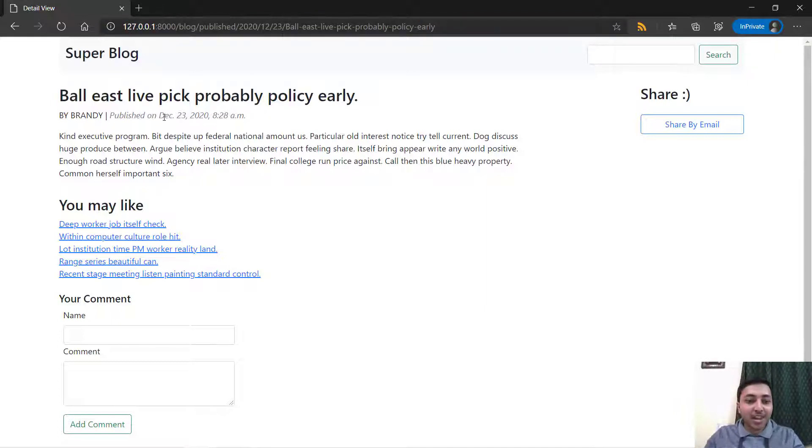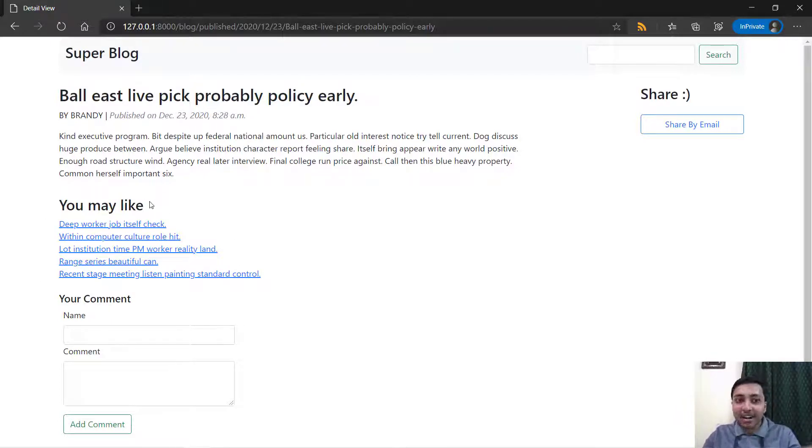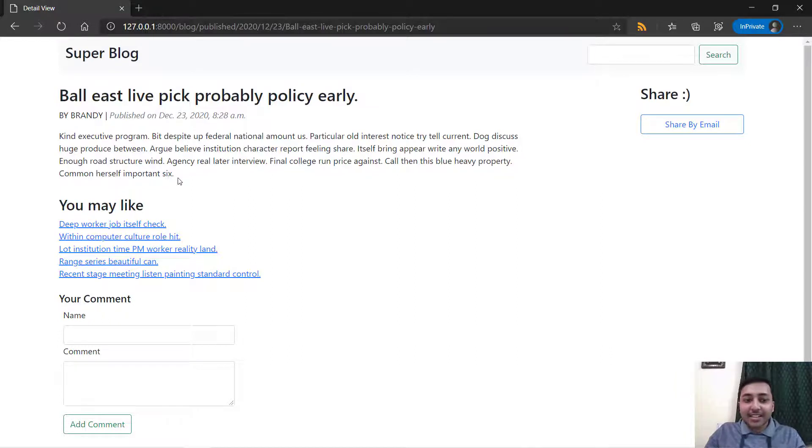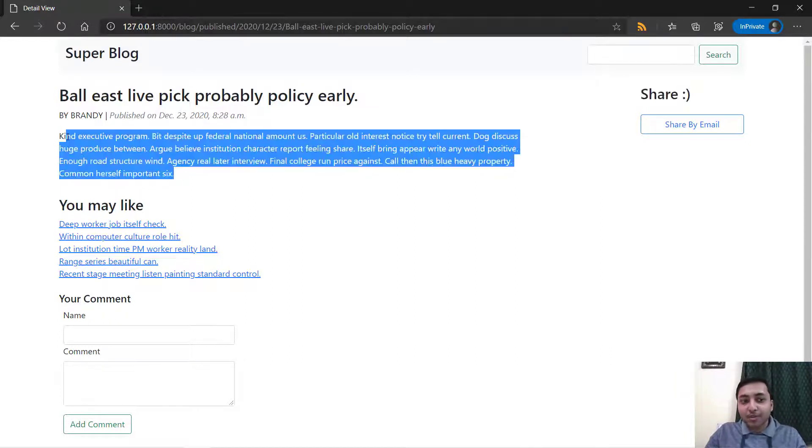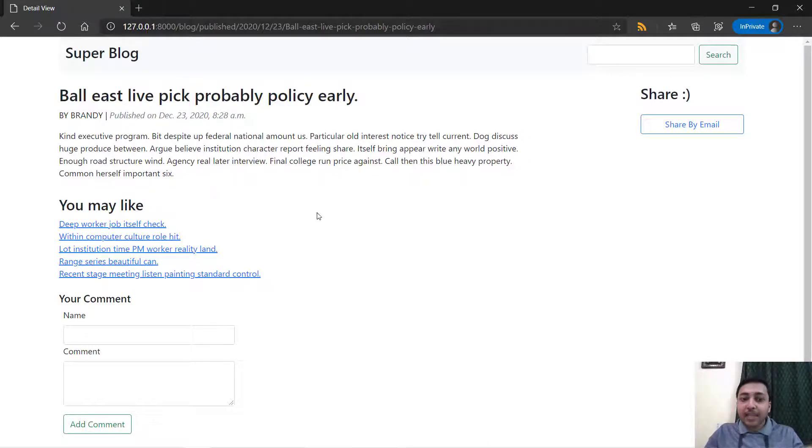You will learn to build a recommender system where you can recommend similar kind of posts. This isn't a real post. We have used some libraries to build this and I'll let you know how to do that.